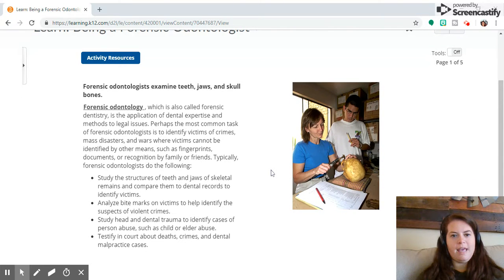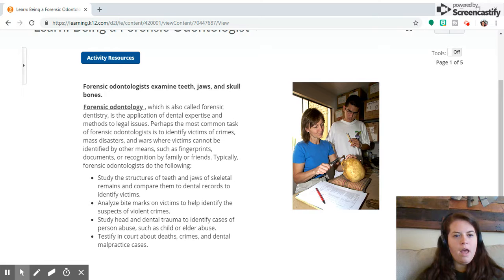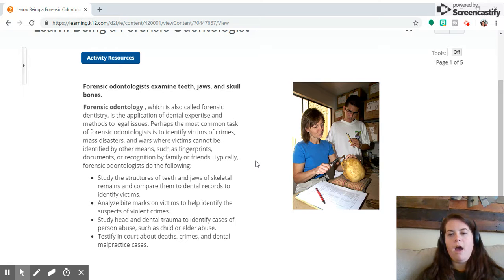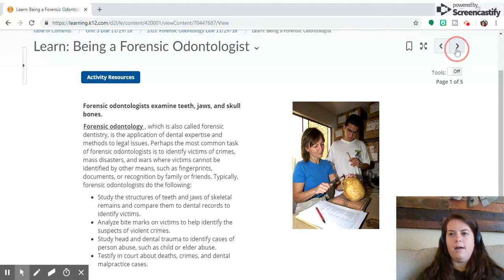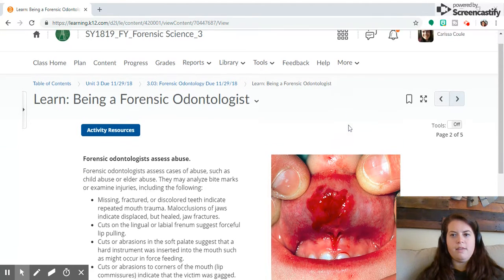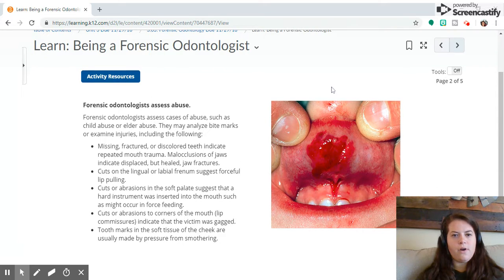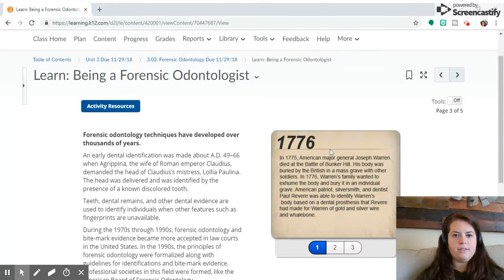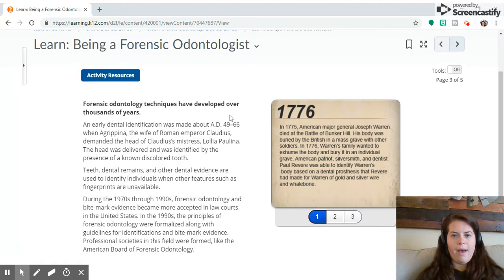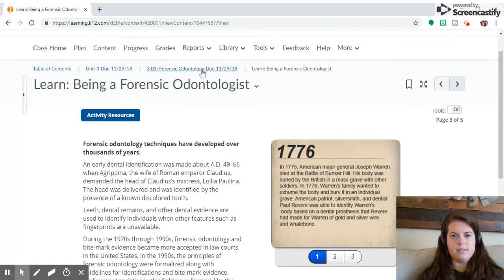Mainly we're looking at teeth and how teeth relate to forensic studies. It will tell you a lot about the structures of teeth, how they analyze bite marks, what education is required to become an odontologist. There are lots of uses for odontology — it can help identify abuse, and it will also give you a background of odontology.